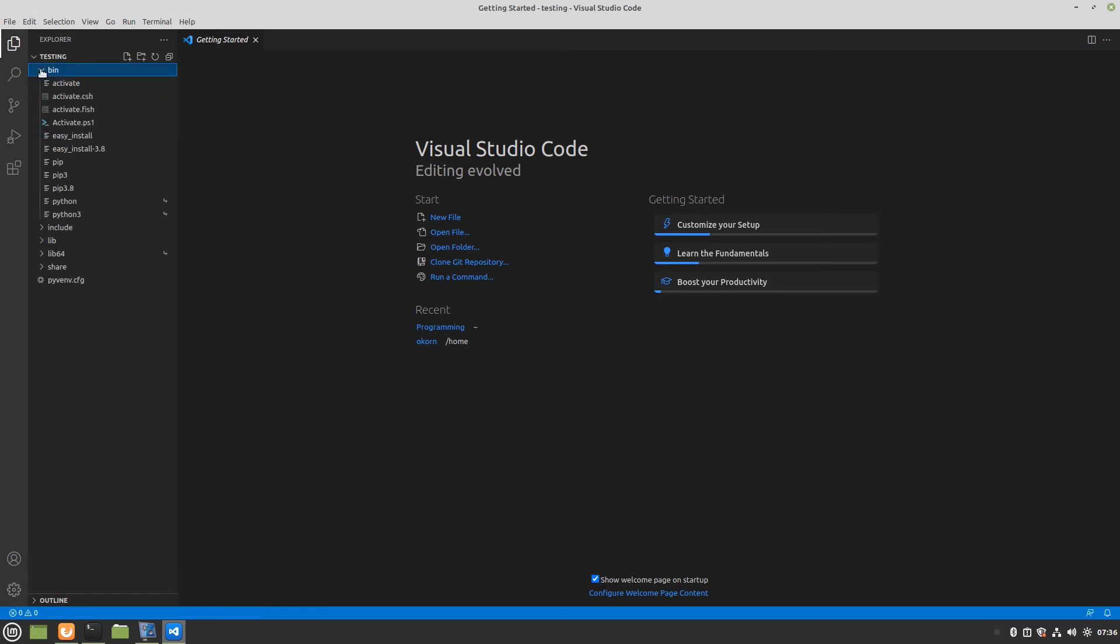Here it is over on the left you can see where it says testing. Here's that bin folder. Here's our activations. If you watched my Windows tutorial you'll see that it was in Windows. So the only thing different is when we're activating it on a Linux machine.